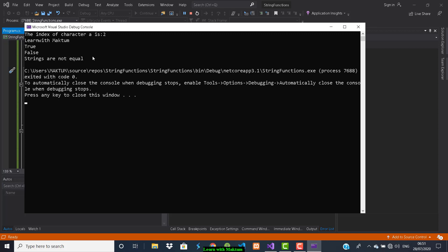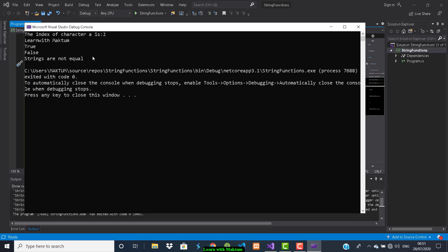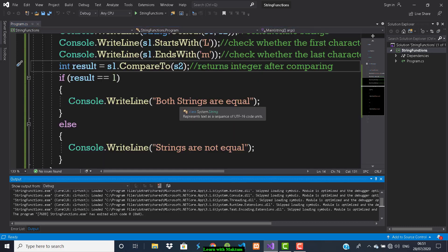Here you can see: first is the IndexOf function output, then Concat function, then 'true' because the string starts with 'l', then EndsWith returns 'false' because it is not ending with 'm', then CompareTo says 'Strings are not equal'.